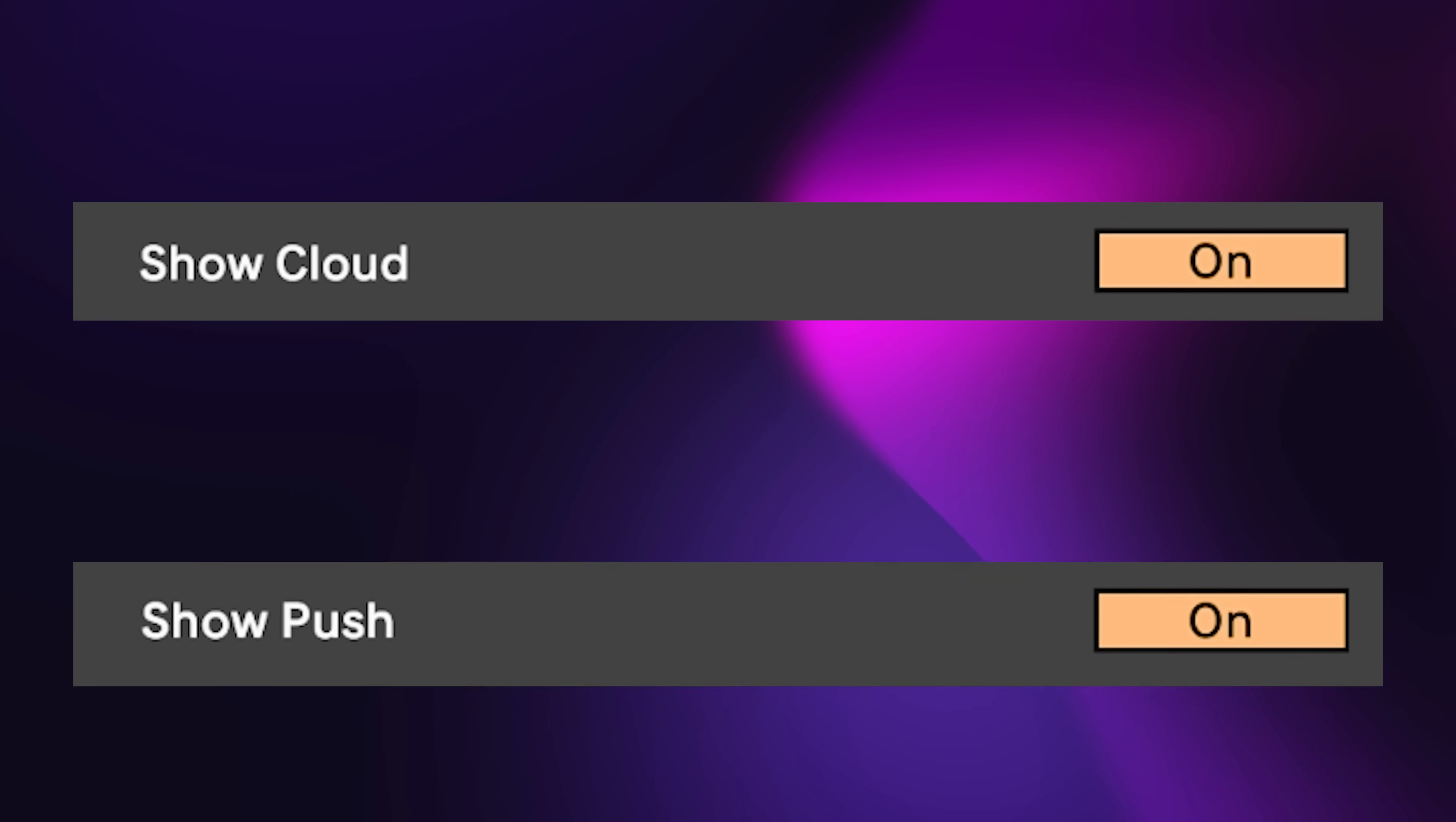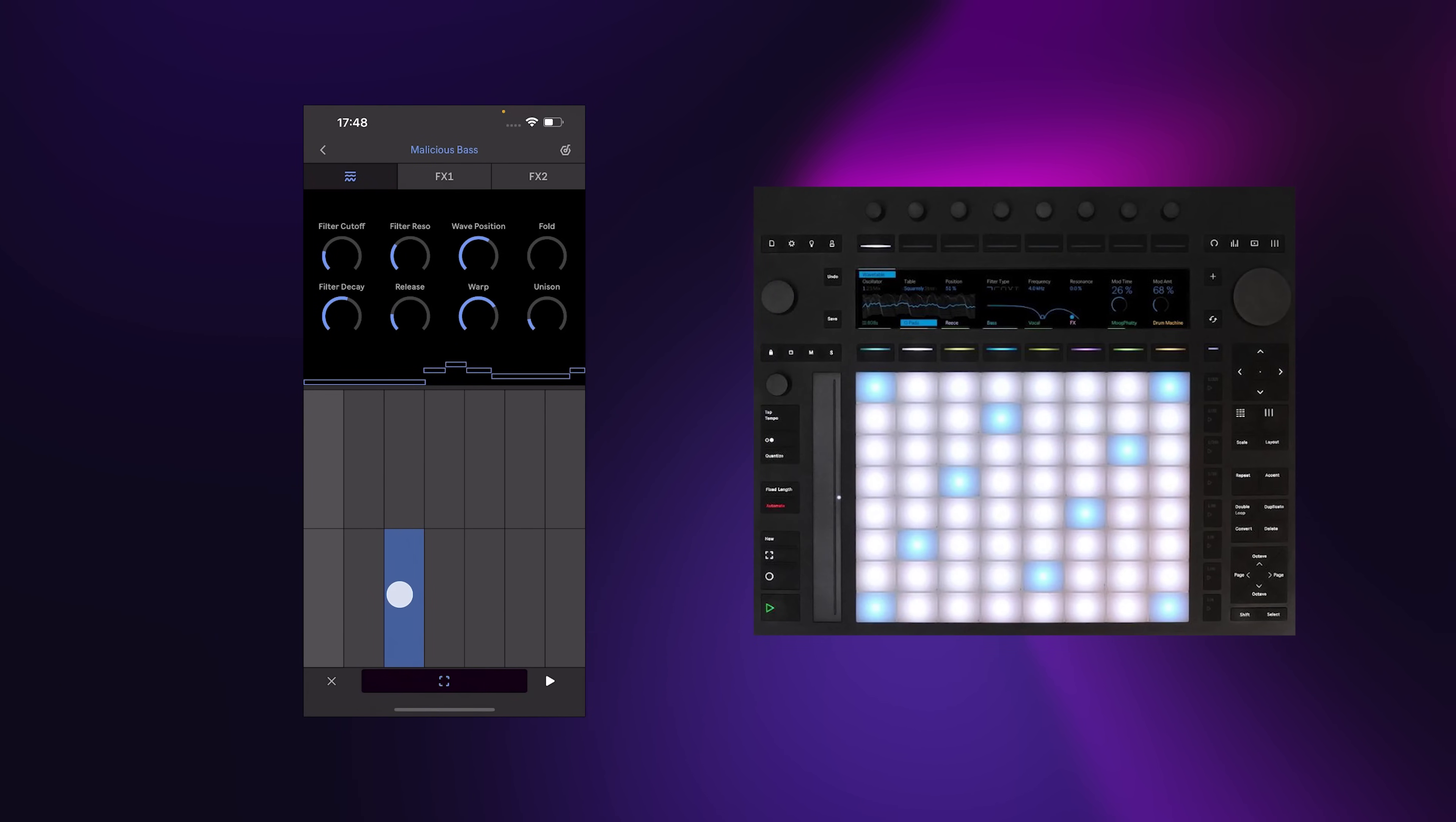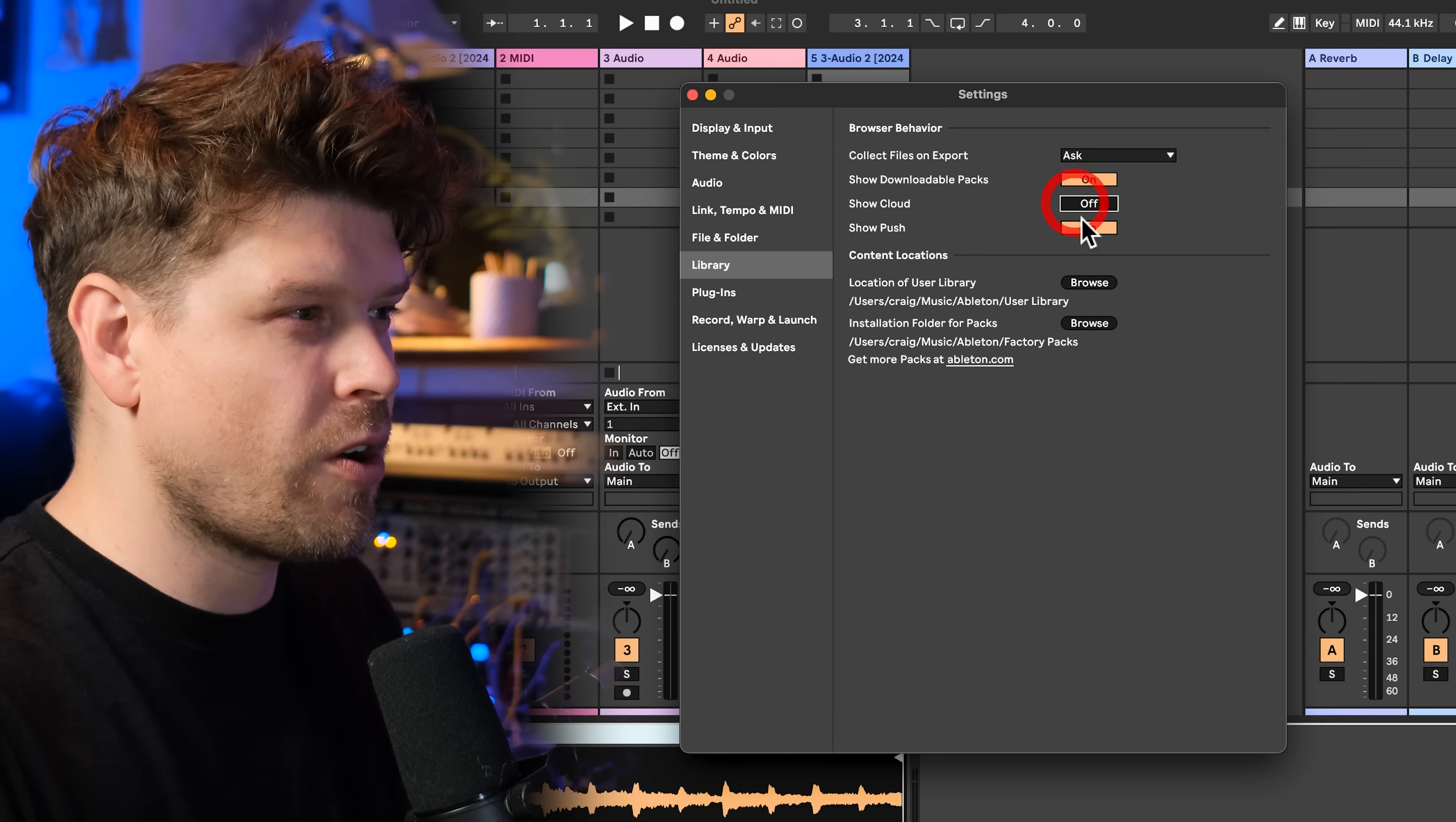Next is show cloud and show push. You only need these turned on if you're using the Ableton Note app or the Ableton Push 3. If you're not using those two devices, you can turn these off and it'll free up some space in your browser window here.